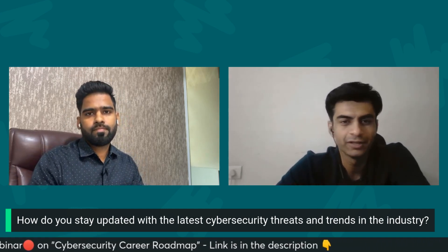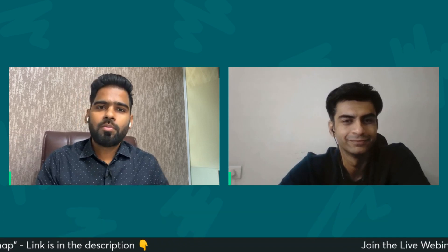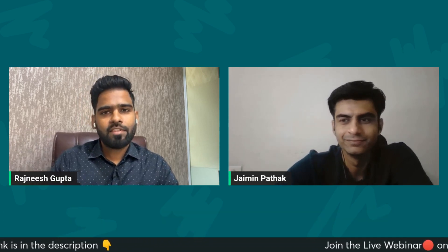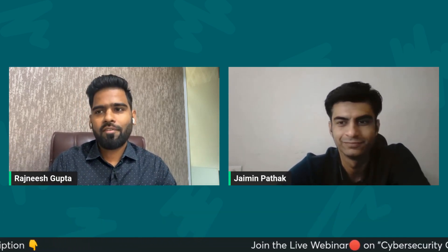Thank you so much, Jamin. And thank you everyone — this is all for today. If you have any questions, do let me know in the comment section. Thank you.